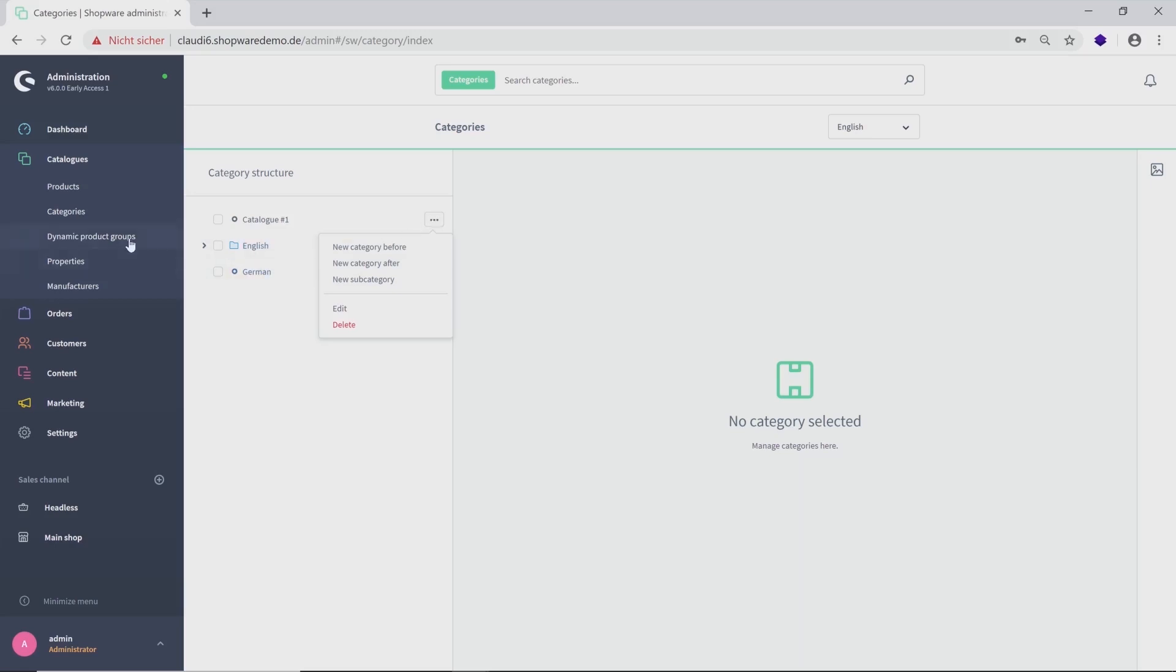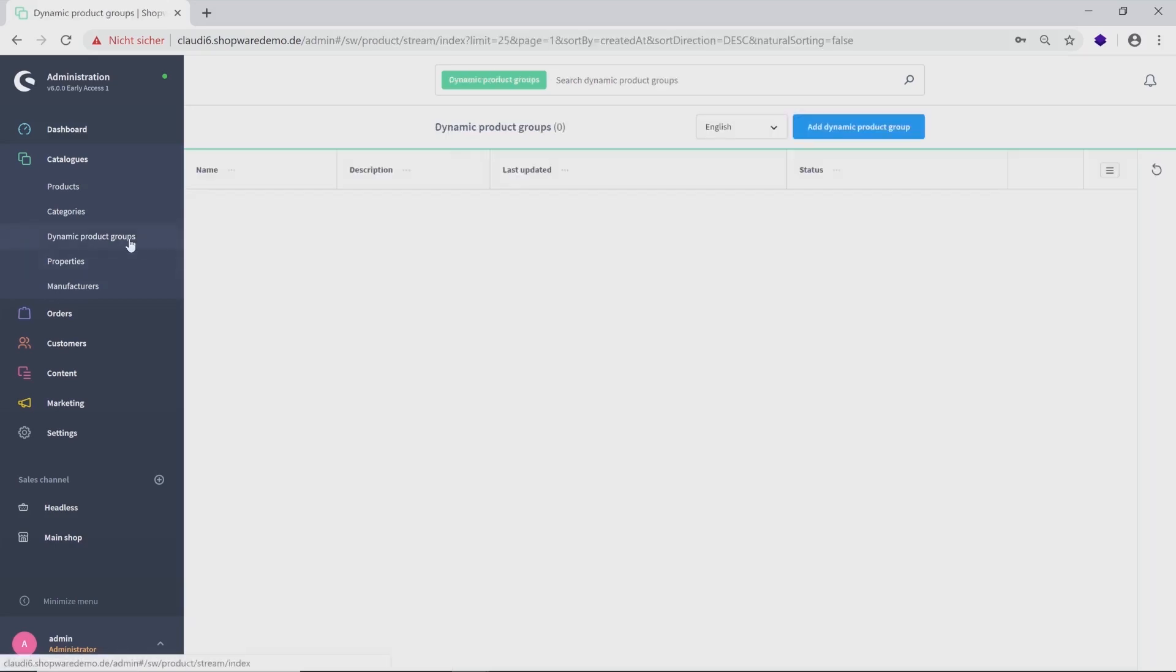Now we go on with the dynamic product groups, such as bundled products that should be displayed on your storefront. Just add some new groups and you will see a chart like you already saw on the product list.